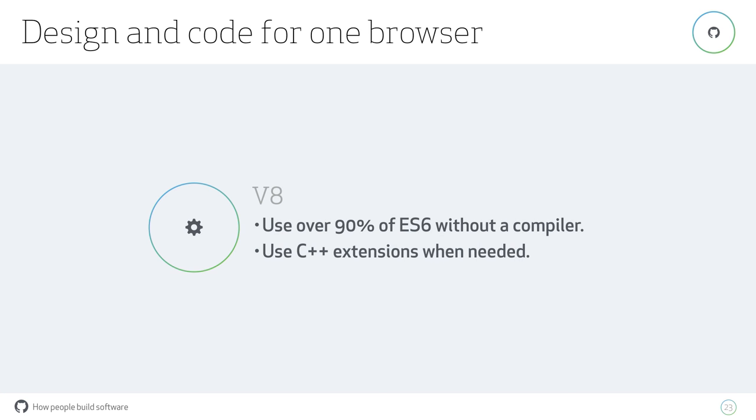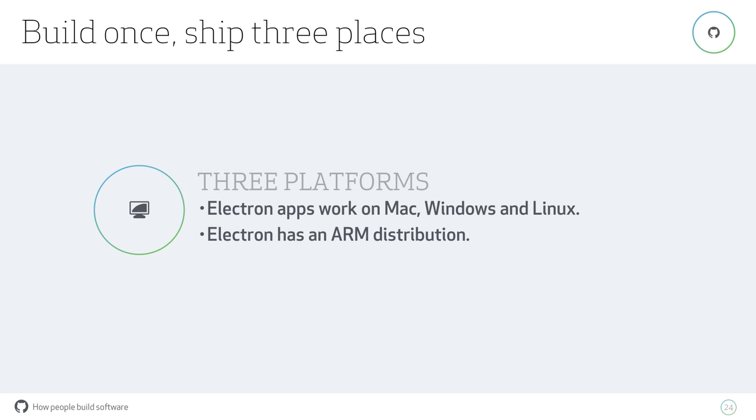Because you've got Node, you've also got access to the 200,000 plus modules on NPM. You can use the modules you're already familiar with. There are around 800 Electron-specific packages already. Because they're sharing V8, you already have over 90% of ES6. If you're using another library to allow you to use ES6, you don't have to do that now. You can just write ES6. And if your app needs it, you can use C++ extensions and put them inside your Electron app too.